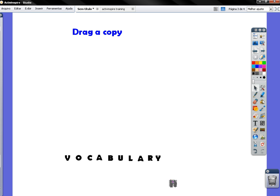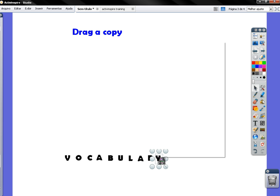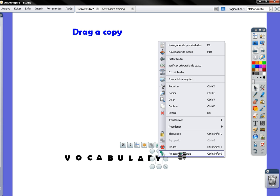So you create a word that has to do with your lesson and then you create each letter individually. You click on one of the letters with the right part of your mouse and select the last option here which is Drag a Copy.